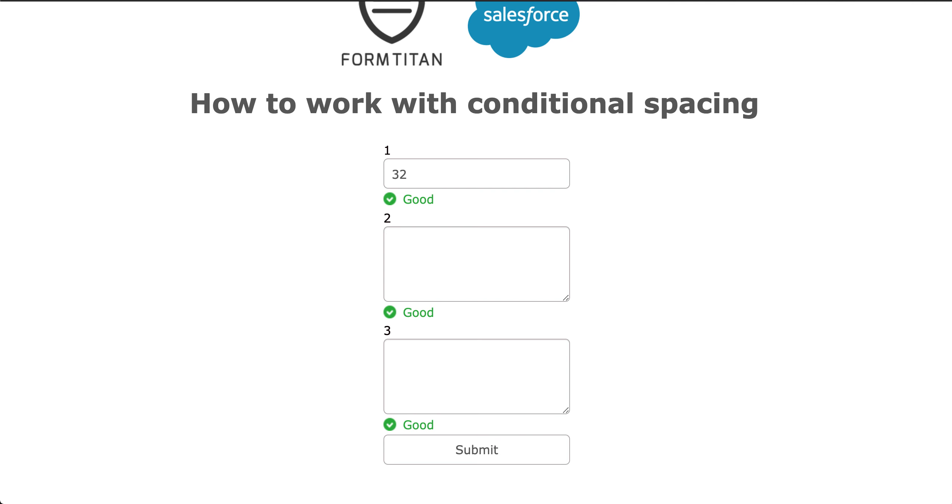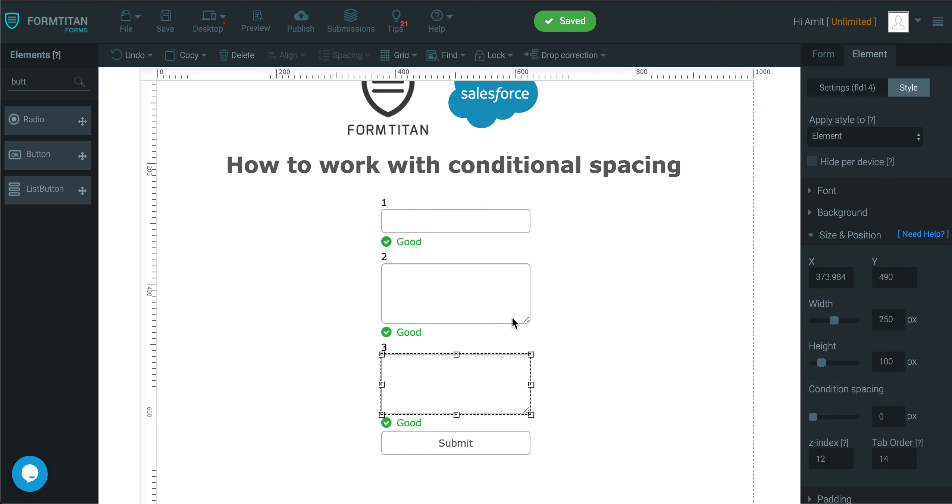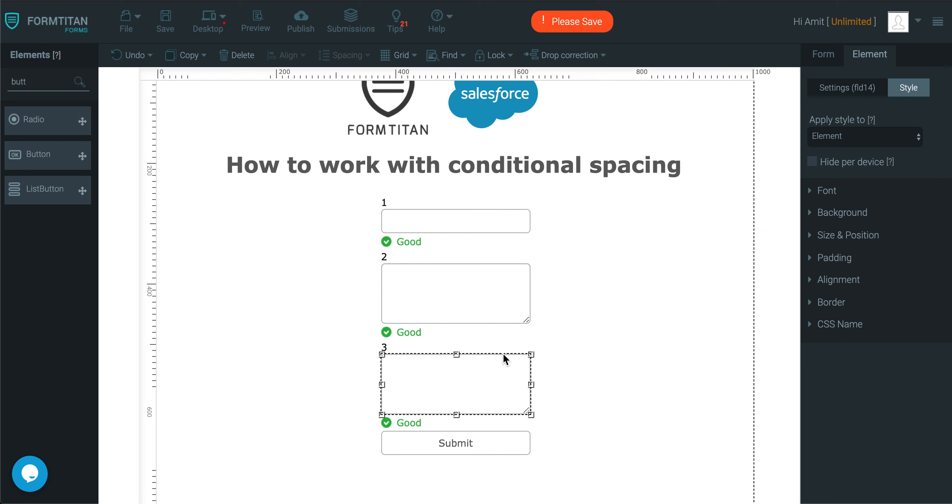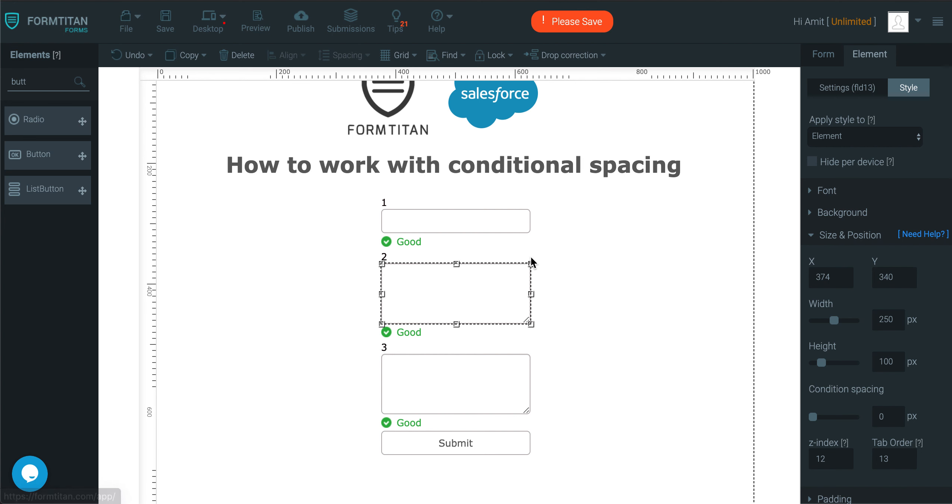And that's the point of conditional spacing, that you can manipulate any element based on however many pixels you specify. You just need to click on it, go to size and position of that element, look at the conditional spacing, and then modify it, and this is how it's done.